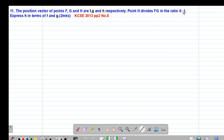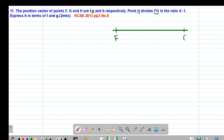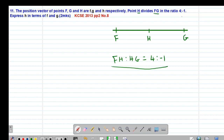Whenever there is a negative in the ratio, it means we are dealing with what we call an external division. Suppose it was an internal division — if h is dividing fg, h would be in between f and g, so the ratio fh to hg would be 4 to negative 1. This would be the case if it were internal, with all positive ratios.